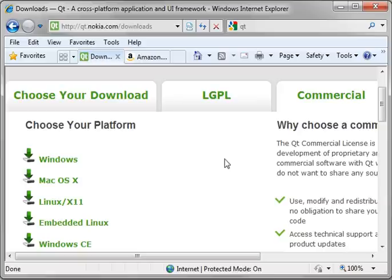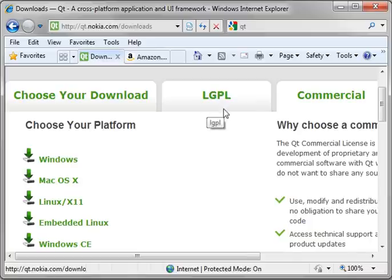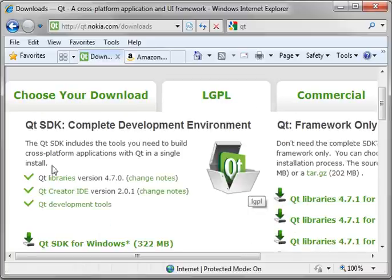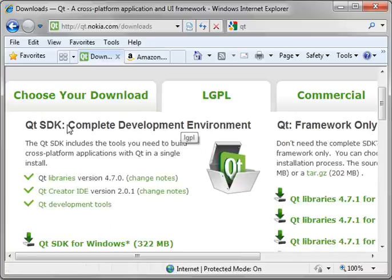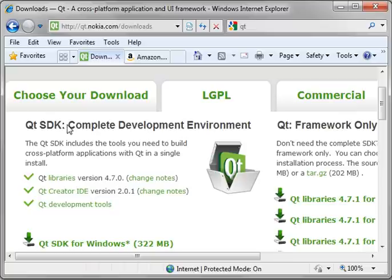Now, I pause because I know some of you are going, I don't want to pay anything. Well, you don't have to. There's the LGPL license. This means that you can royalty-free distribute your applications created in Qt. And the only thing you would have to do is share your changes to the Qt framework. So, if you actually modify the Qt framework, you have to share those changes. But your source code remains closed source or open source, however you want to do it.